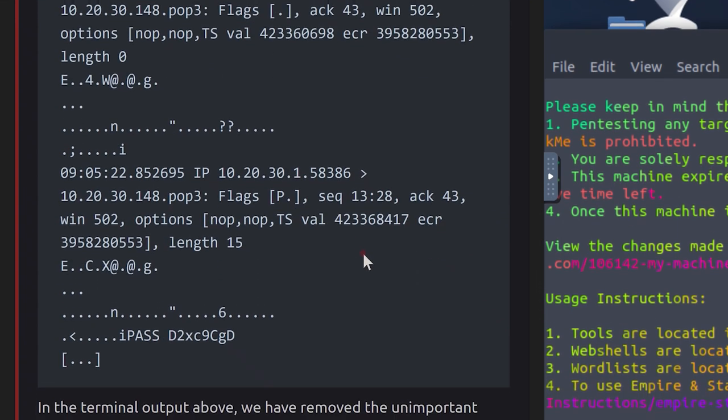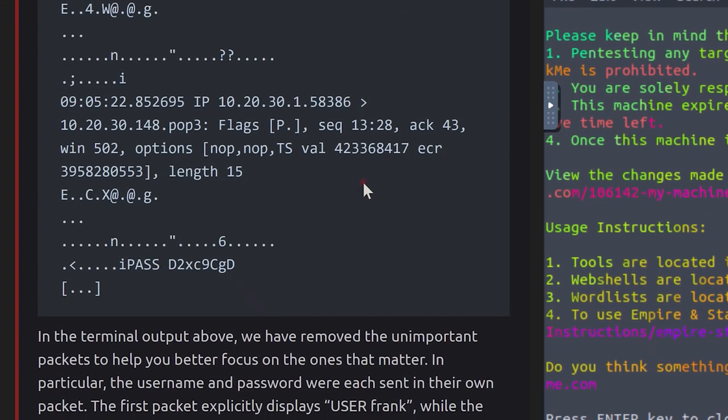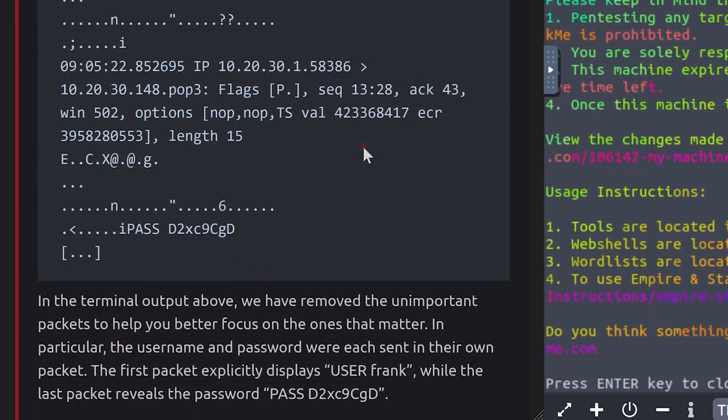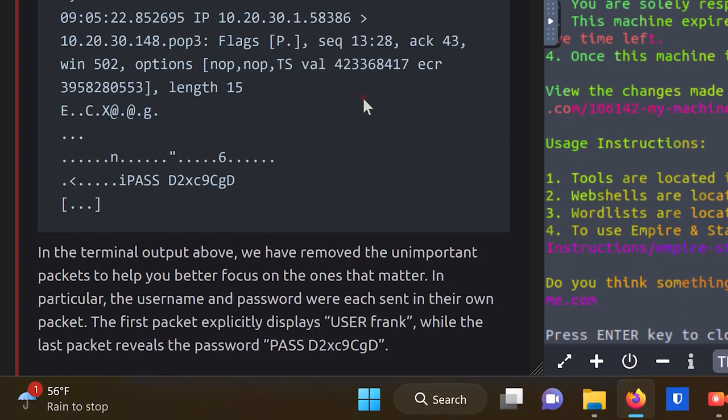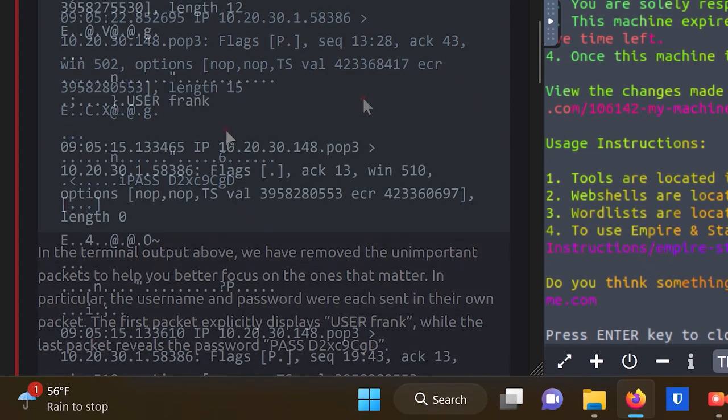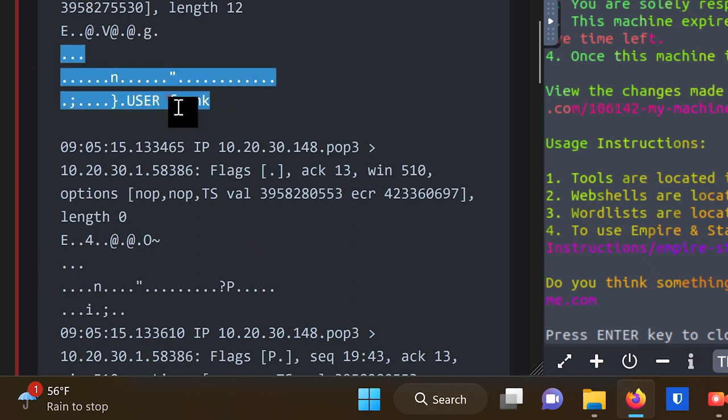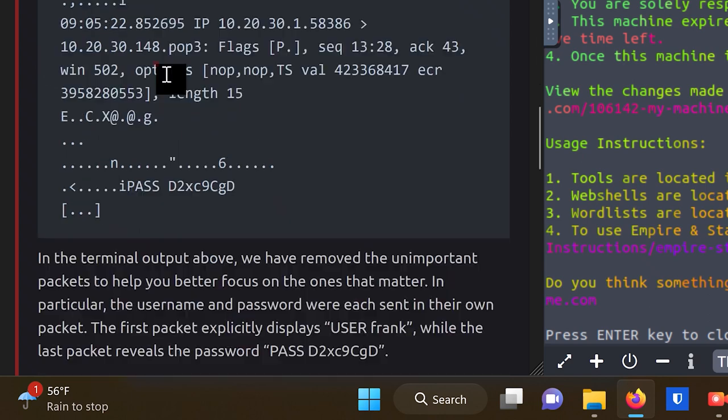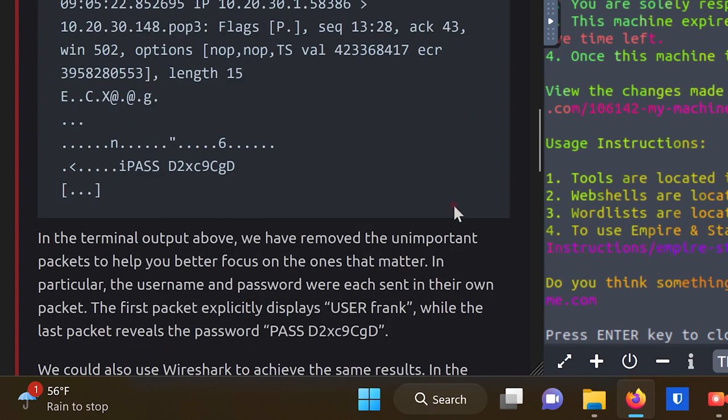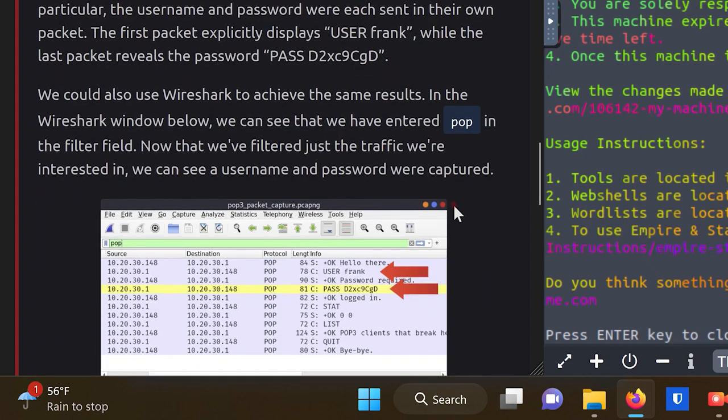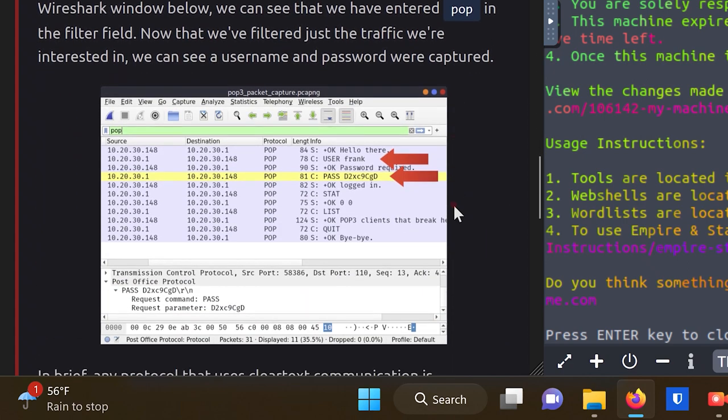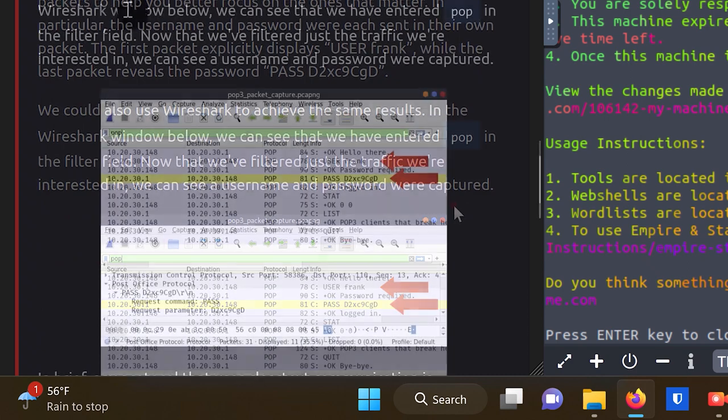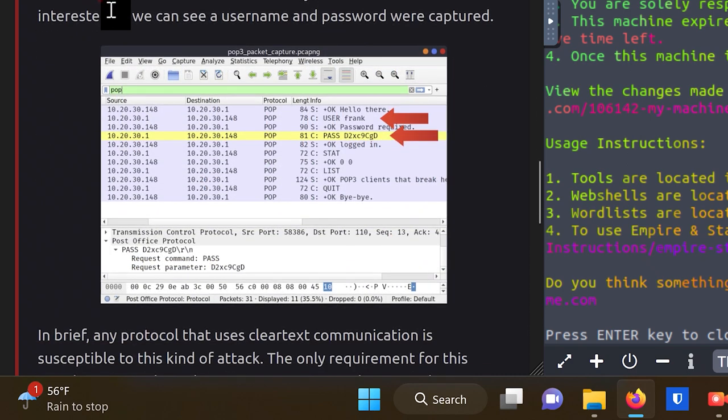Alternatively, we can access the traffic exchanged if we launch a successful man-in-the-middle attack. We need sudo as packet captures require root privileges. We wanted to limit the number of captured and displayed packets to those exchanged with the POP3 server. We know that POP3 uses port 110, so we filtered our packets using port 110. Finally, we wanted to display the contents of the captured packets in ASCII form, so we added -A for ASCII. In the terminal output above, we have removed the unimportant packets to help you better focus on the ones that matter.